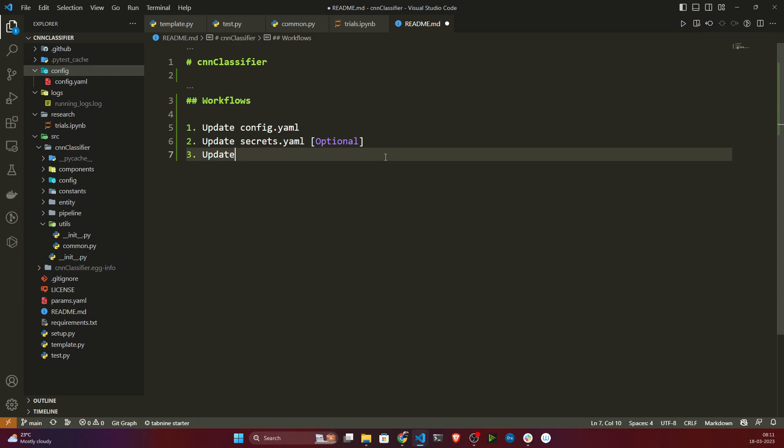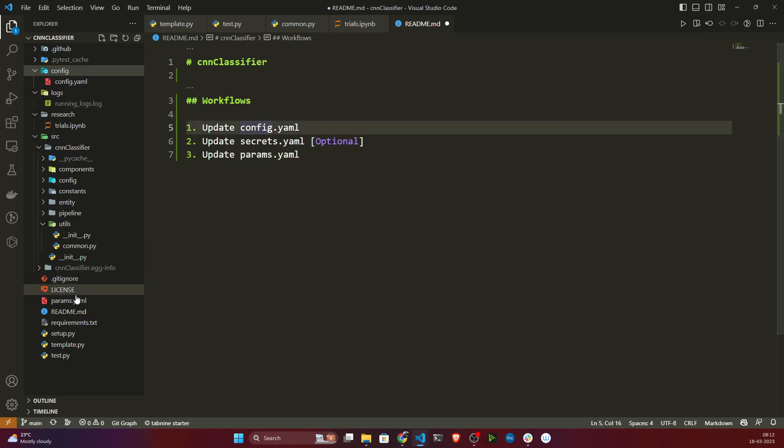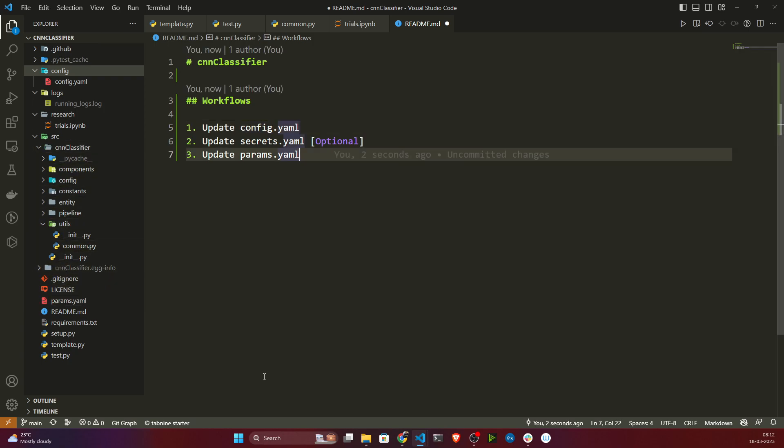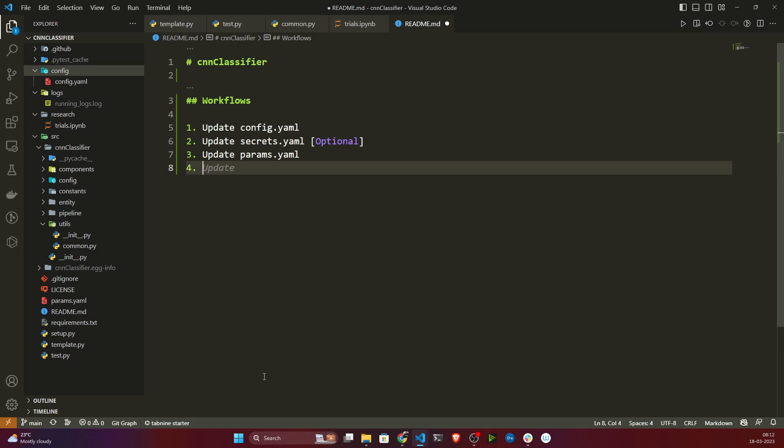Third, I'll be updating params.yaml. In this params.yaml we keep model-related parameters — for example, the number of epochs you are training, the batch size, the optimizer. These are training parameters. Instead of hard-coding those values, you keep them in params.yaml so that in the future you can change them here and it will reflect in your code. That's why we keep model and training related parameters inside params.yaml.